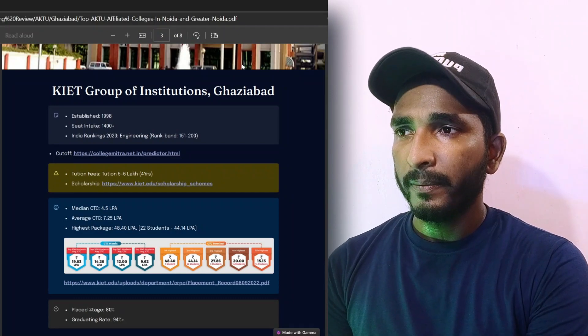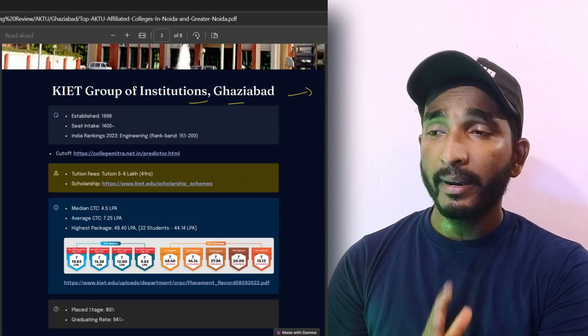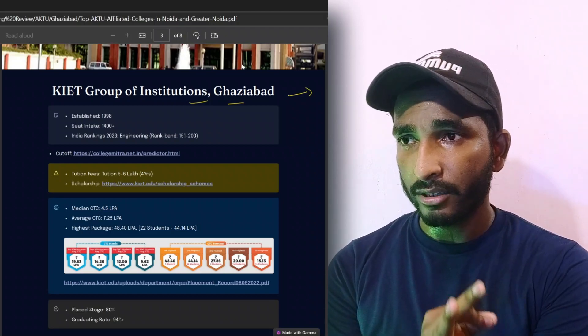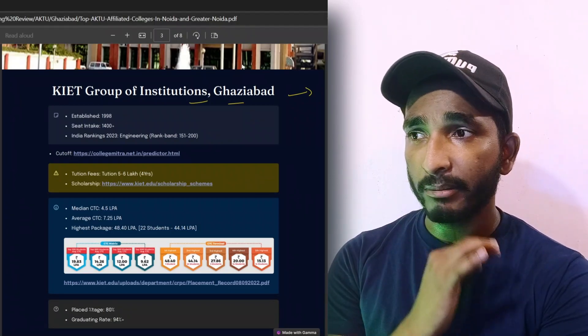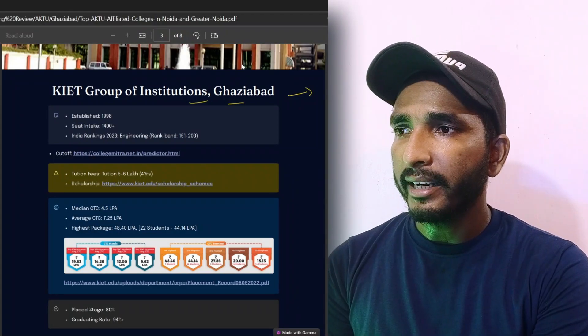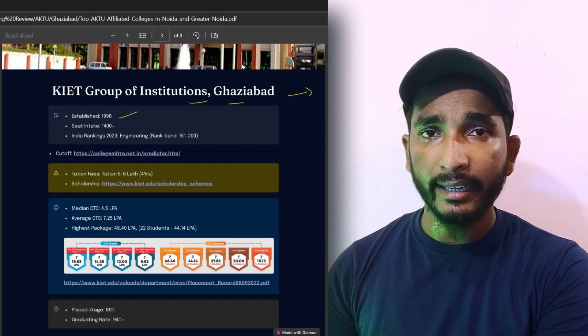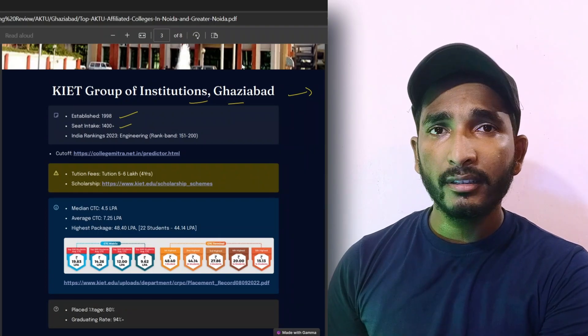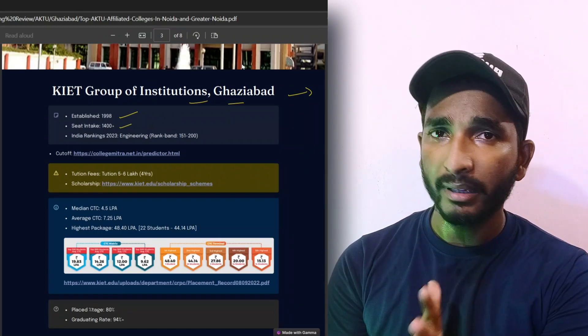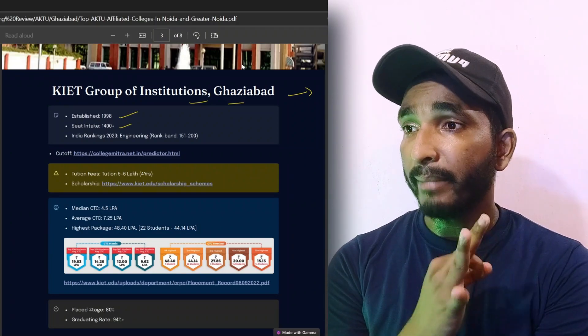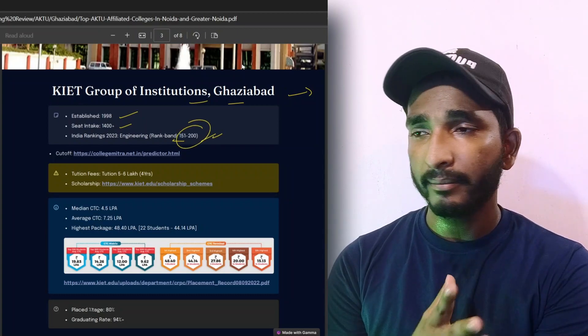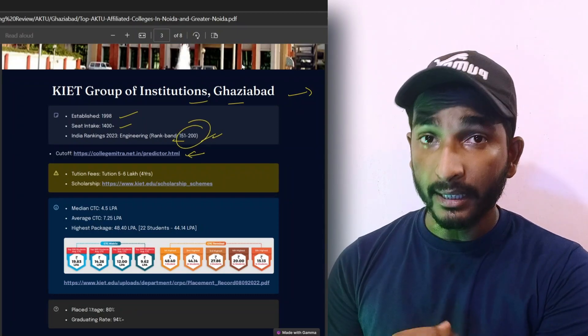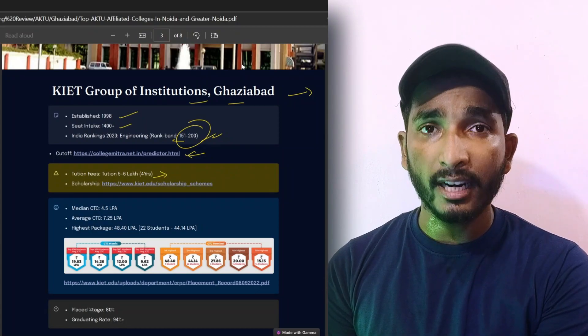This is our first college, KIET Group of Institution Ghaziabad. This is your top college. I have reviewed all the students and all the priorities. In Ghaziabad, KIET is the best college. Established in 1998, here you will get CSE and other branches. The NIRF ranking is not received but the NIRF band is 151 to 200.